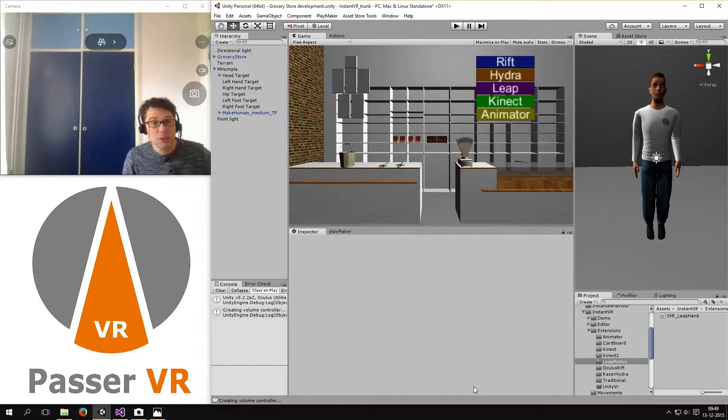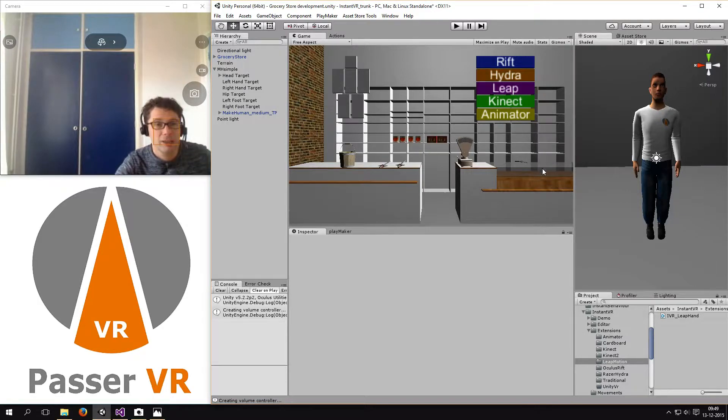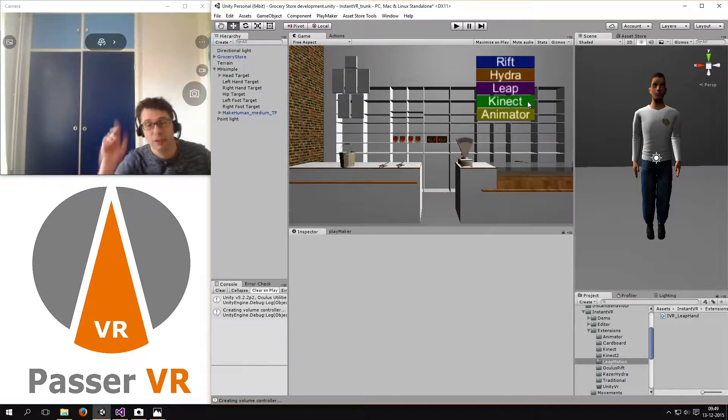Today I'm using the Oculus Rift, Razer Hydra, Leap Motion and Kinect 2 combined together.